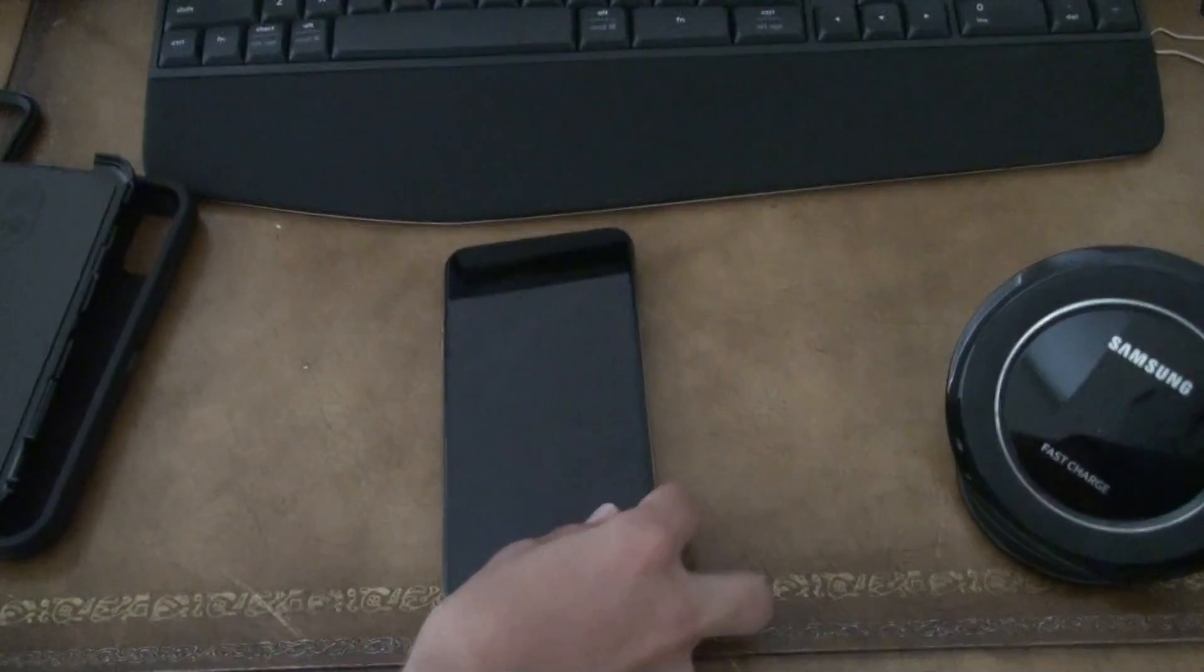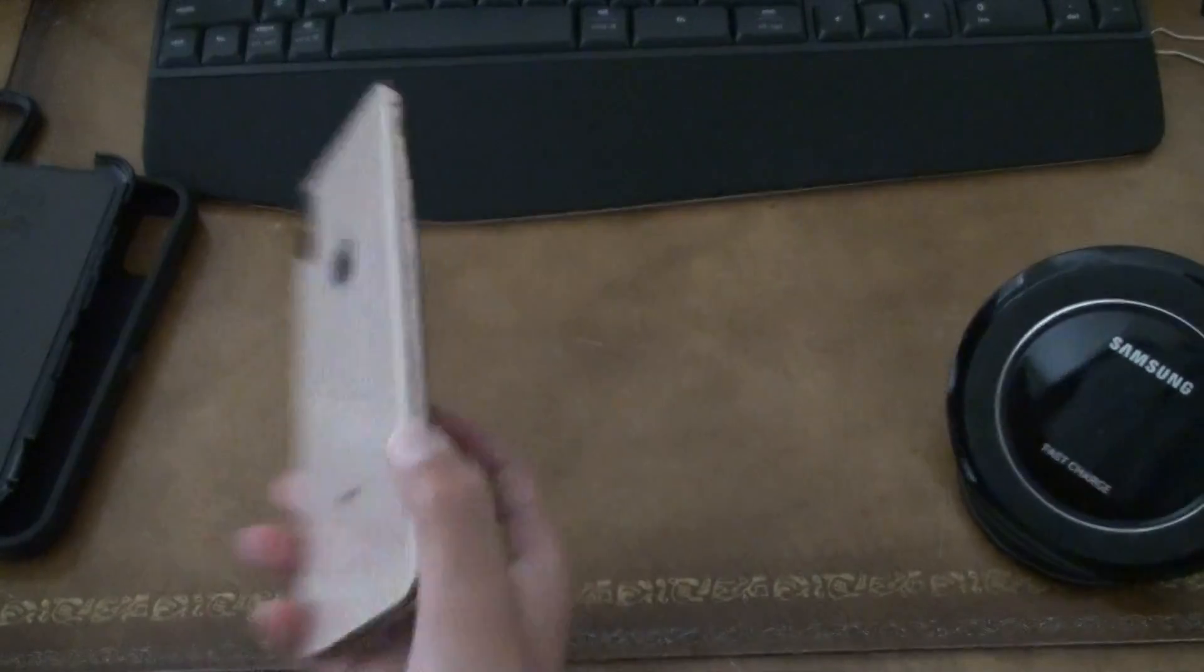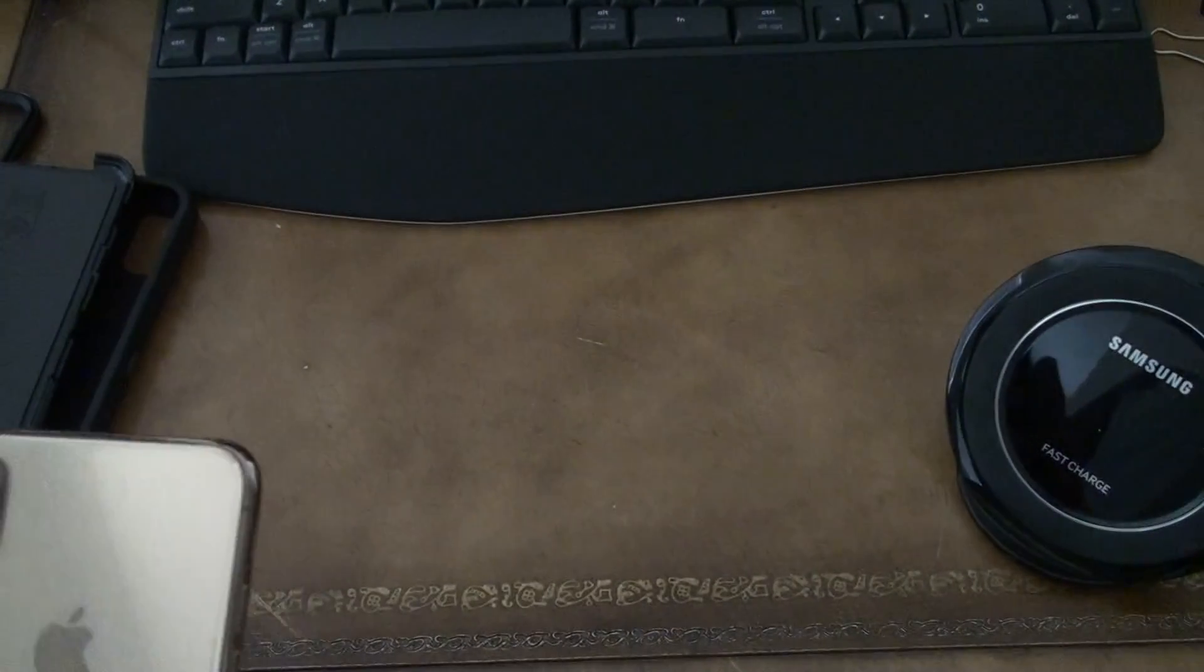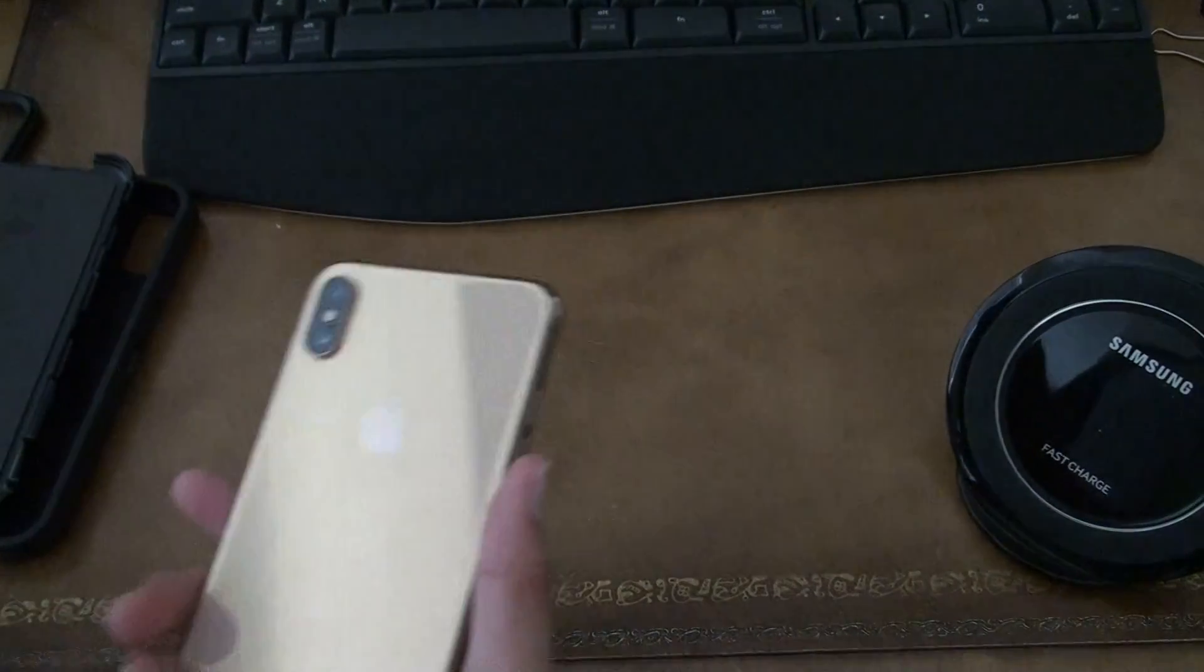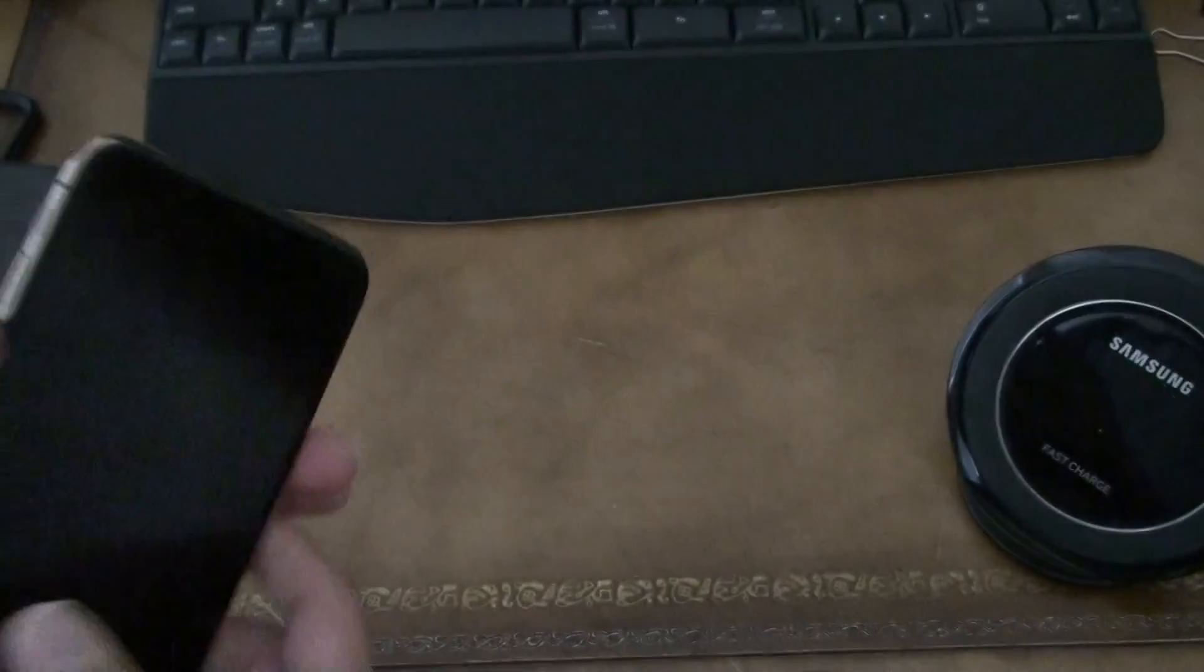The quality is amazing because whenever you hold it, it's like you feel premium. The quality is amazing.